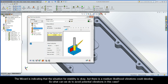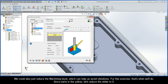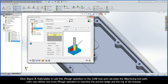So what can we do to avoid potential vibrations in this case? There are a few things: we could try changing the tool or the step-down to achieve a better ACP indication and put us in the green. We could also just reduce the machining level, which can help avoid vibrations. For this exercise, that's what we'll do — since we're in the yellow, let's reduce the slider to 3. Click Save and Calculate to add this iRough operation to the CAM tree and calculate the iMachining toolpath.